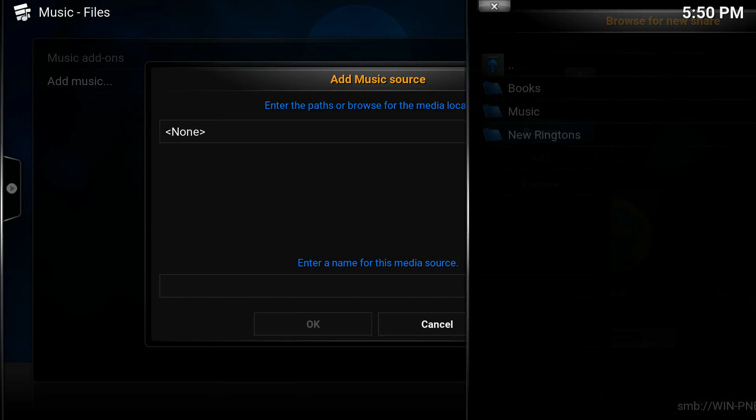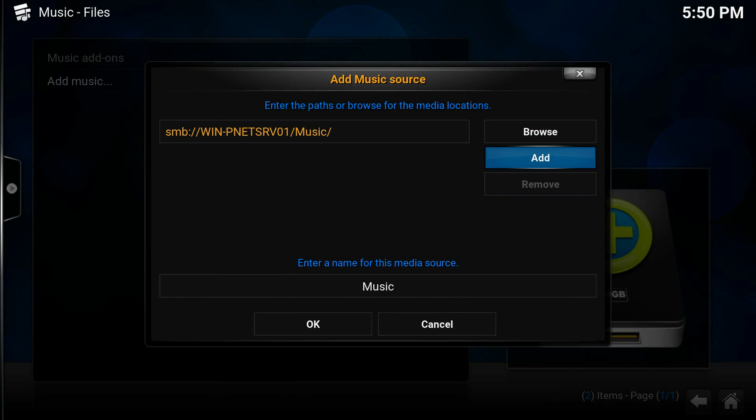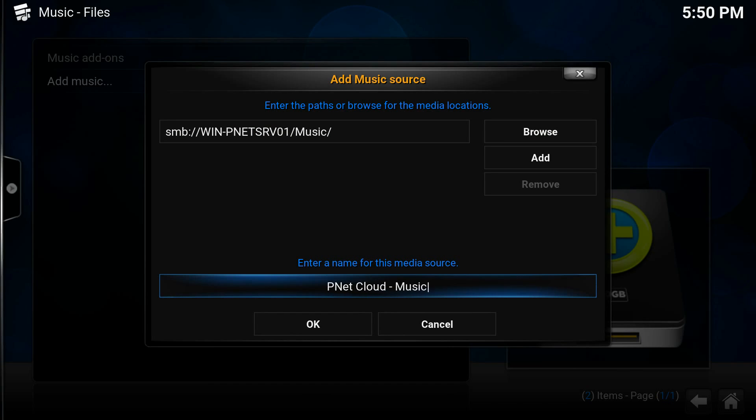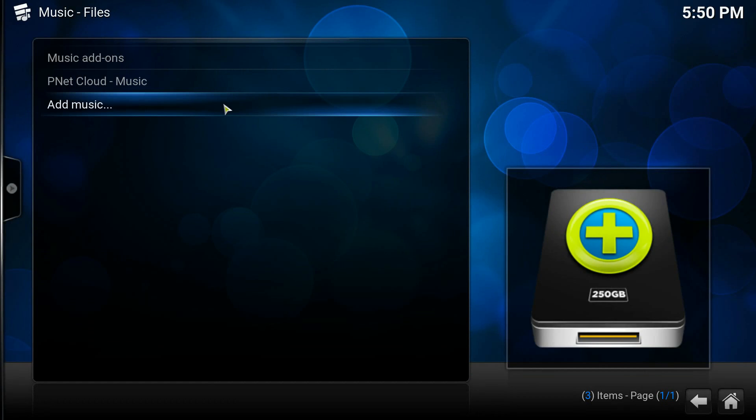So we're going to click OK and we're going to add the source. Now you can give it a name down here for whatever you want. I like to do PNet Cloud Music and then just click OK.